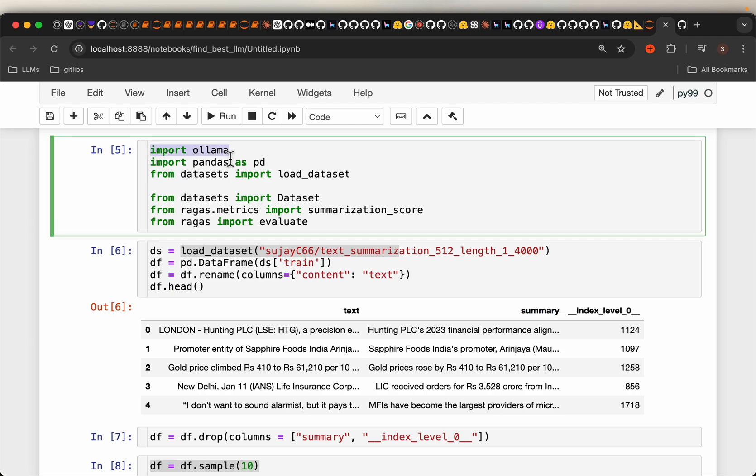We will be using OLAMA for the open source LLMs and RAGAS for evaluating the summarization. We will go into the details of how we actually evaluate which summarization is better compared to the other in a minute.